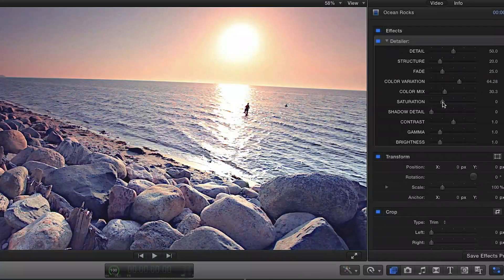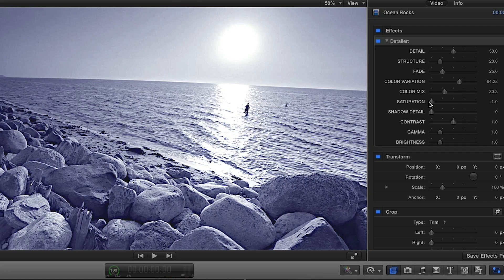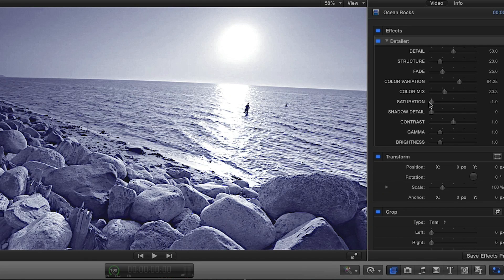You can modify the saturation as desired, or give your footage a monochrome look by desaturating entirely and adding a color variation.